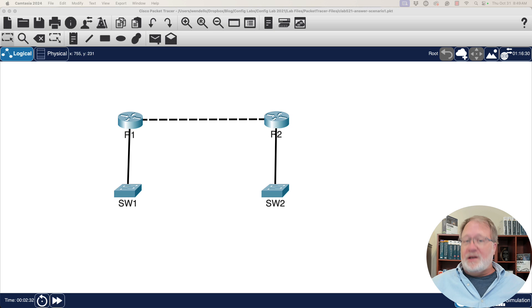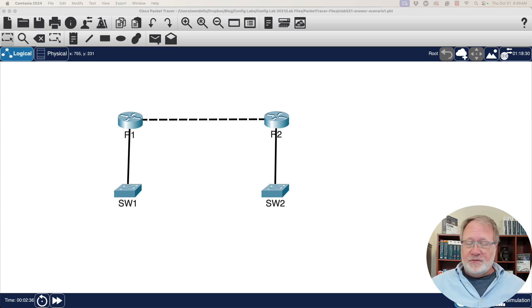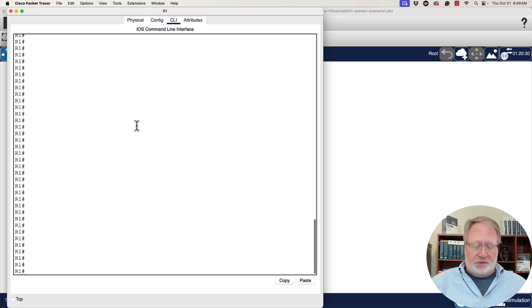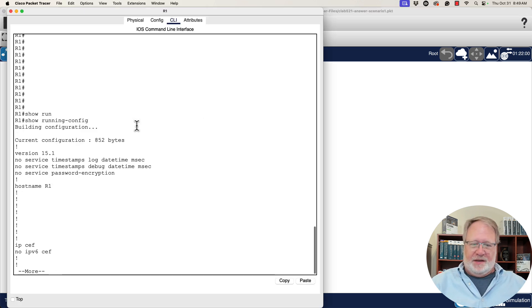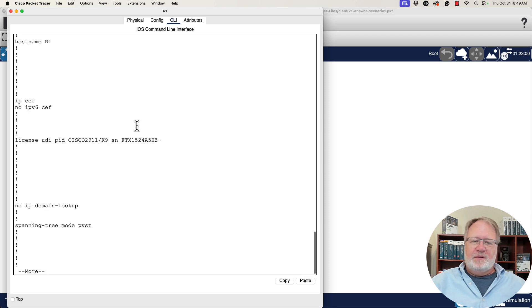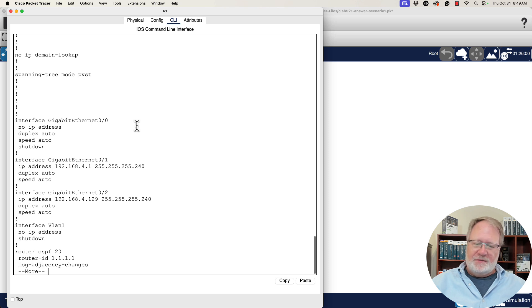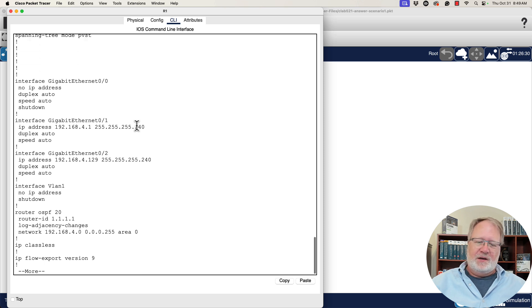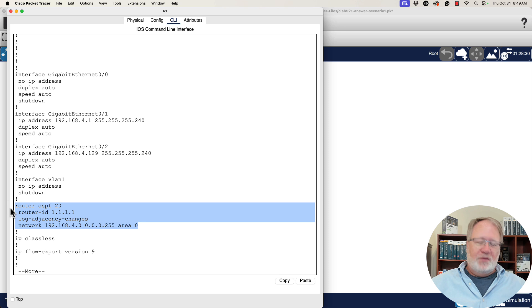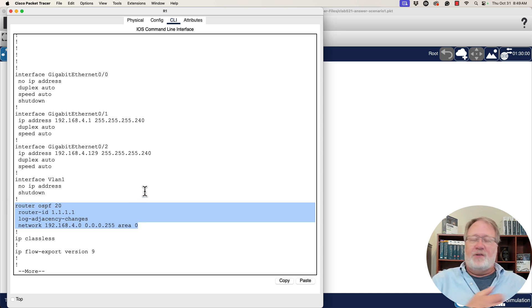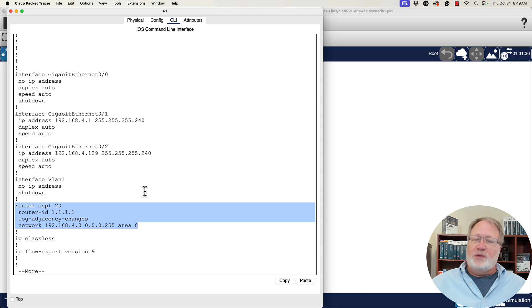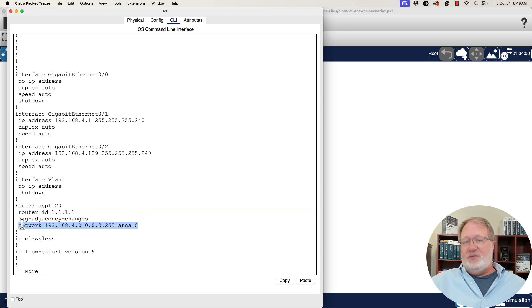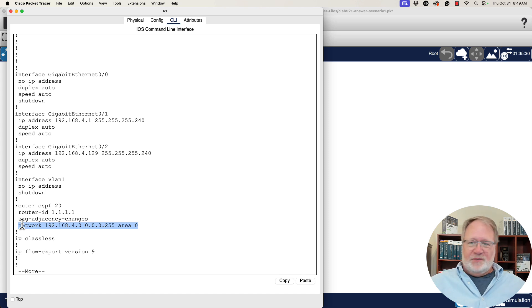I've gone ahead and opened the packet tracer file, and I've opened a file that's got the correct configured configuration already loaded into it. So here's router R1, and we'll just start right away with a show running config command. I'm going to hit space bar a few times and work through, but the OSPF commands don't appear until the very bottom, or near the bottom. Router OSPF 20, just like we reviewed. Router ID 1.1.1.1, just like we reviewed. And then the single network command, 192.168.4.0 with three zeros and a 255 for the wildcard mask, placing interfaces in area zero.